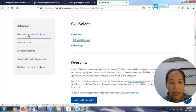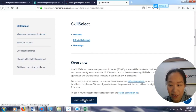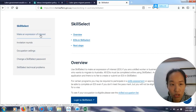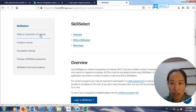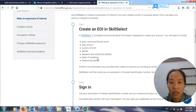If you have already made an expression of interest, you need to log in to SkillSelect to see whether you have received an invitation. If you haven't logged in or haven't provided your expression yet, you just need to click 'Make an Expression of Interest'.